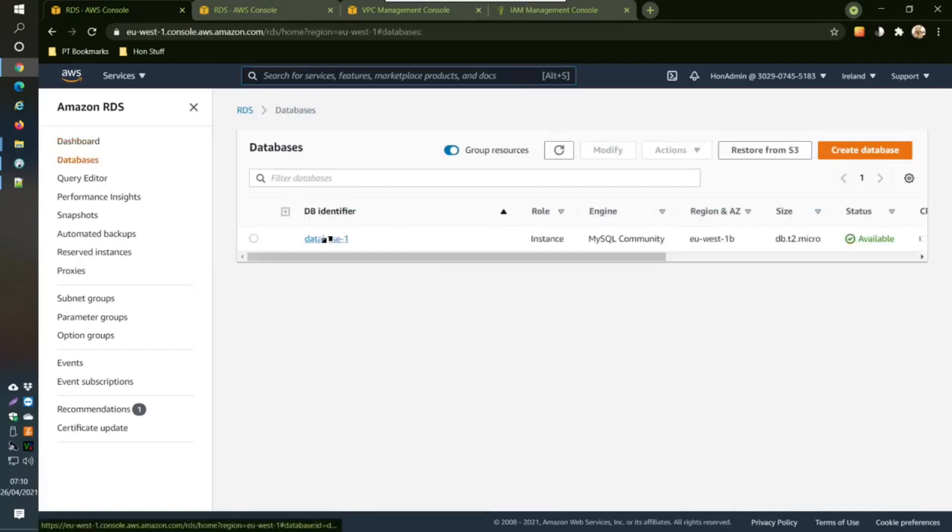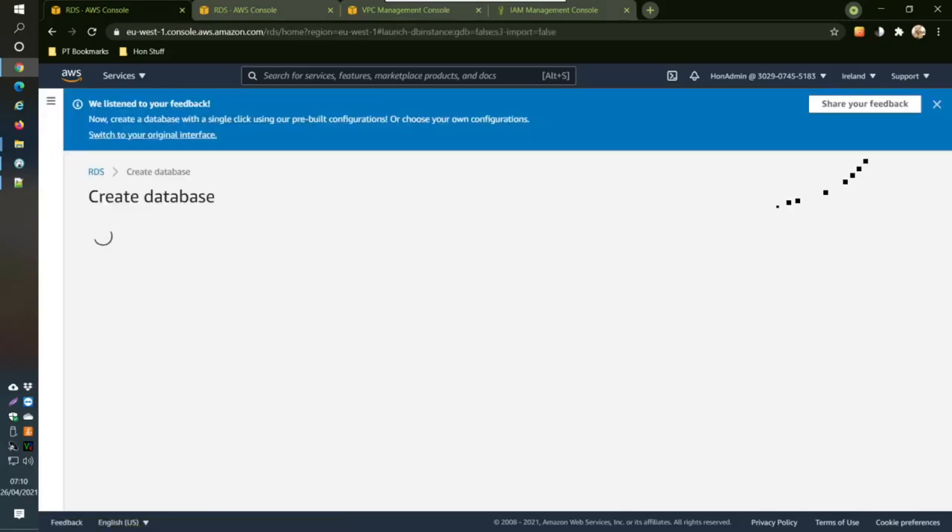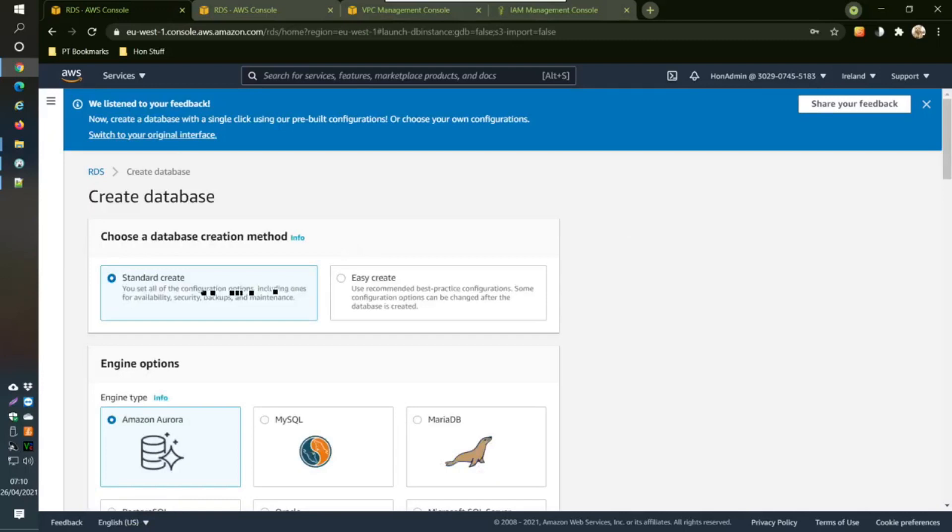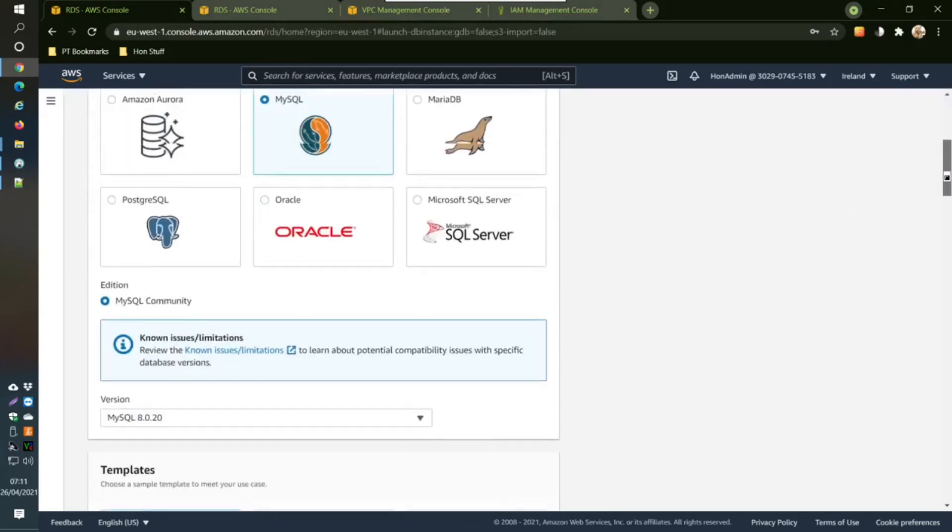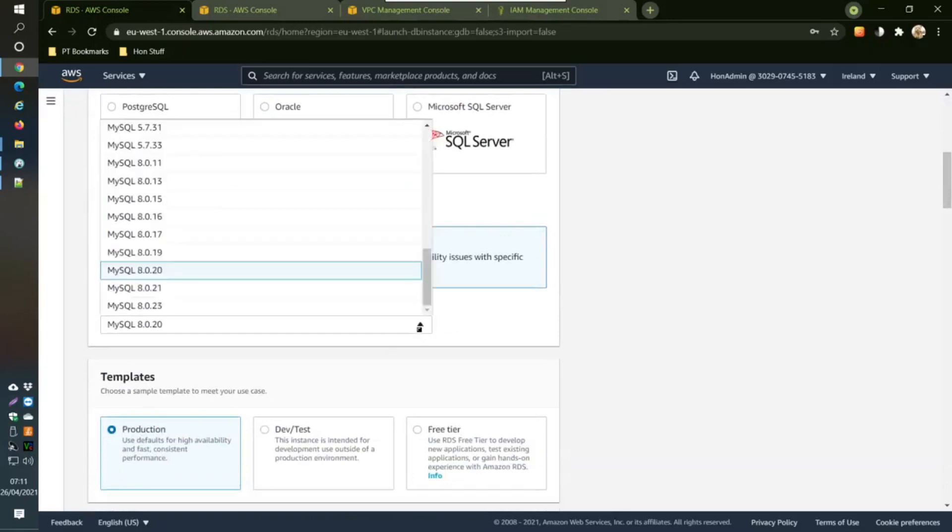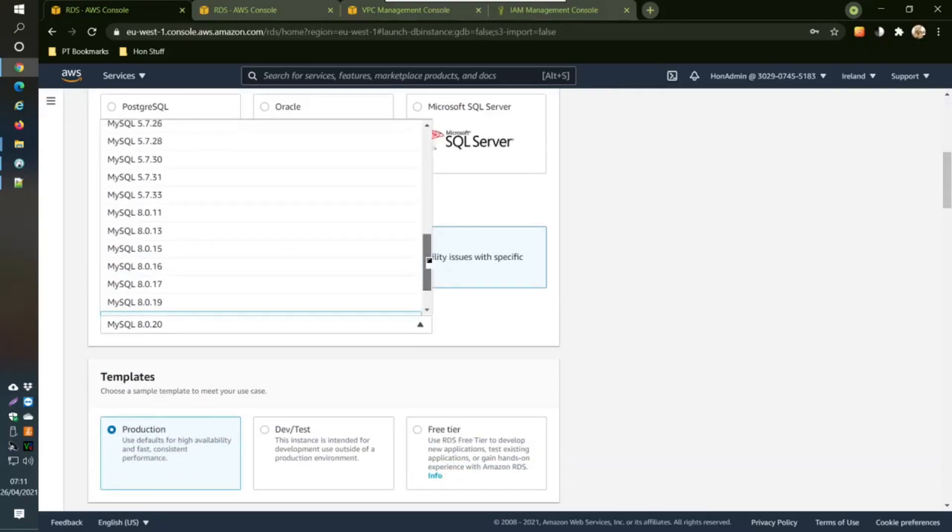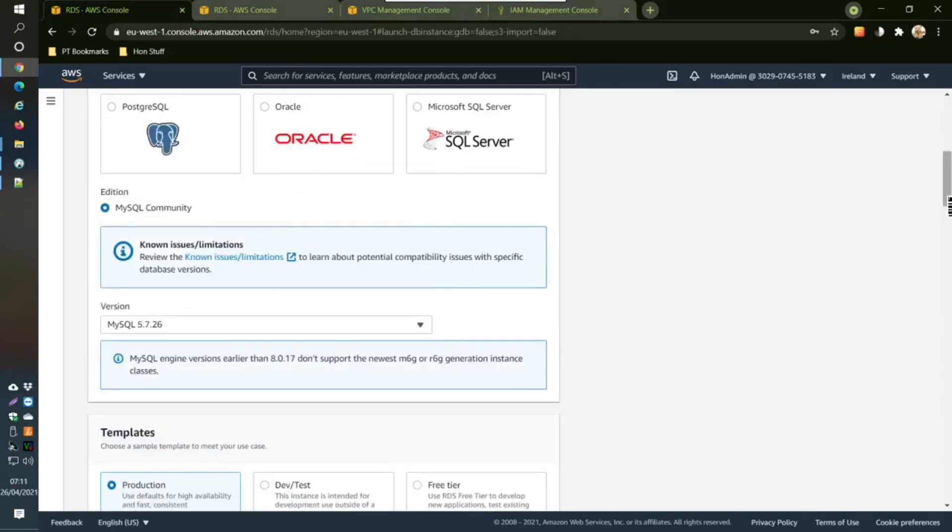You go to RDS and then you can go into create database here, or you can go into here. I've already created this one here. This DB identifier is actually really the name of your instance. What I'm going to do is pretend that I'm going to create one here. Create a standard one and change this here to MySQL.